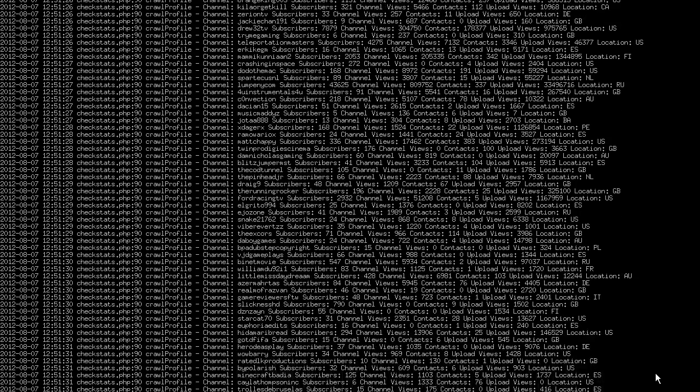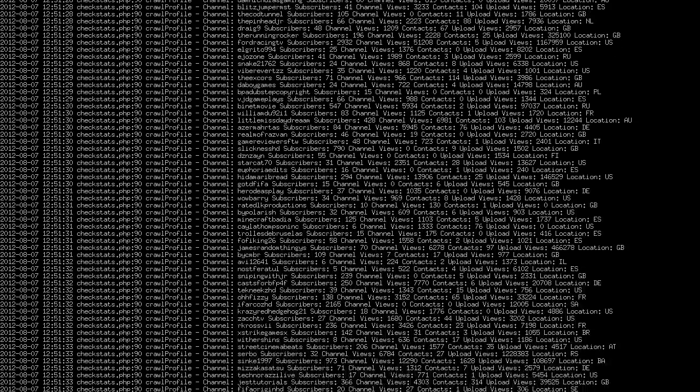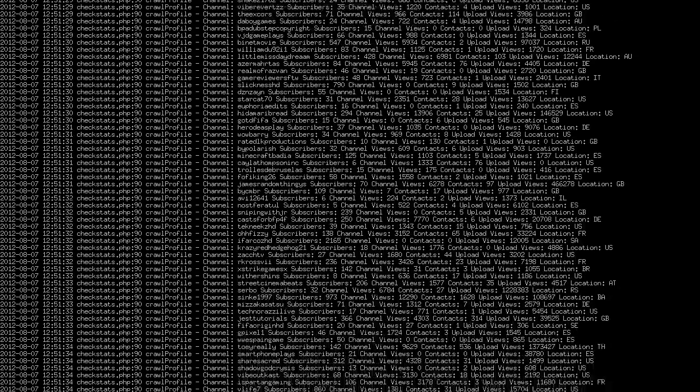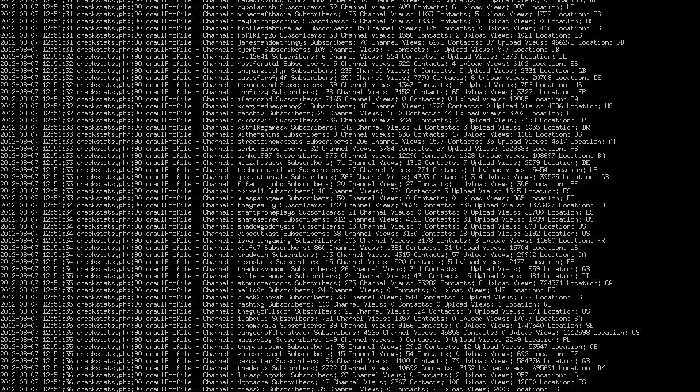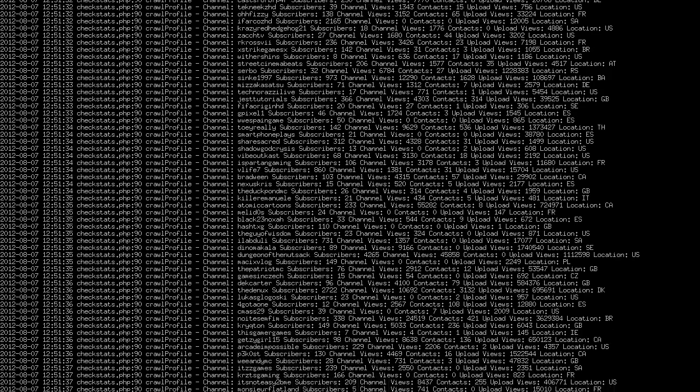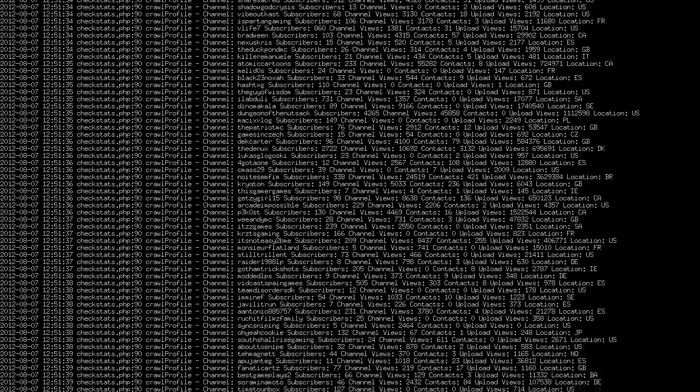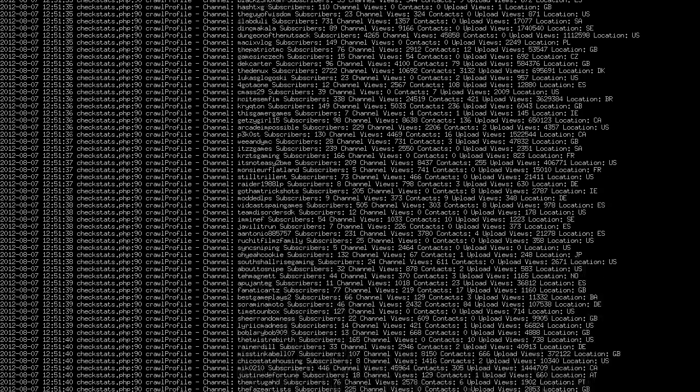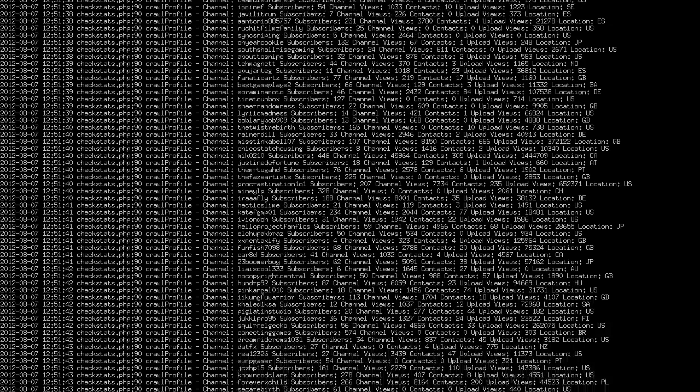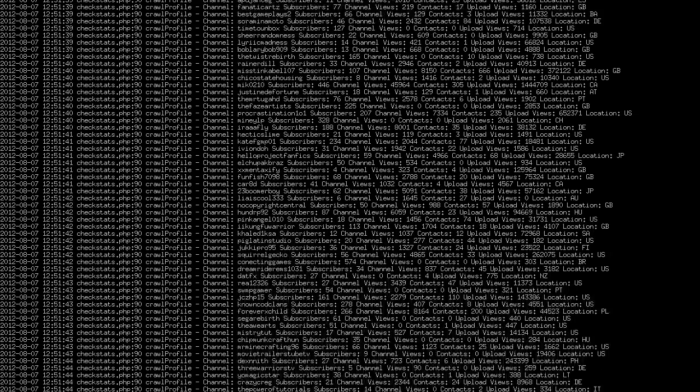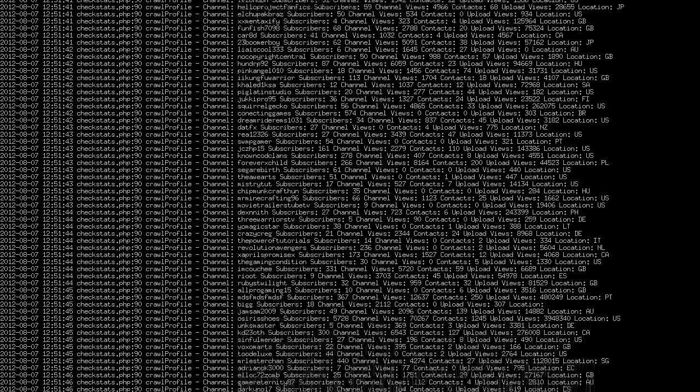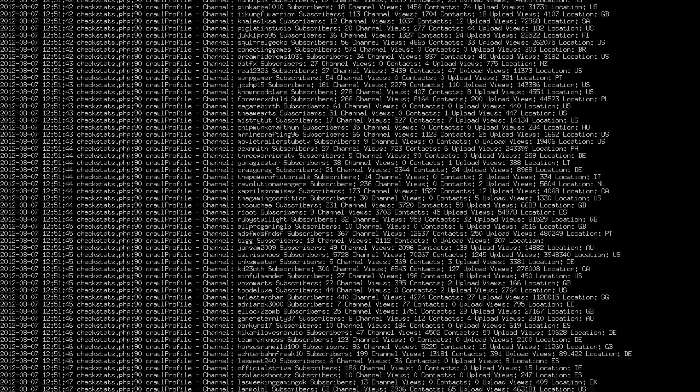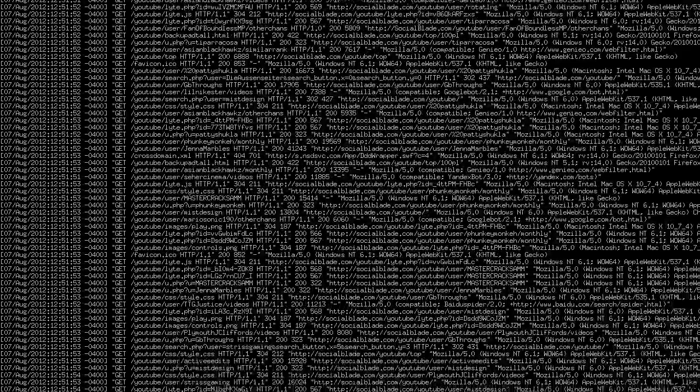So what you see scrolling by here, this is what goes on always. We're tracking over 450,000 people every day, so this is just sort of the crawling of users here. And you can see some of the stats updating. It's a pretty cool little thing.